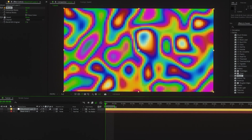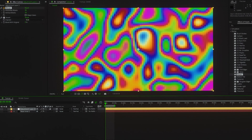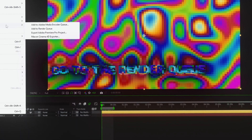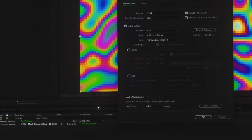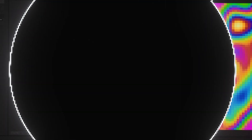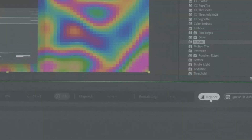I'll quickly add a few random effects and go to the render queue by pressing Control plus M. Choose H.264 and don't change anything else. Click here to select where to save the project, name it, and click render.